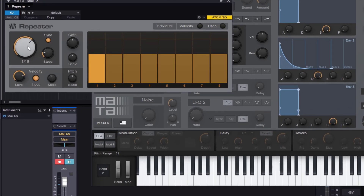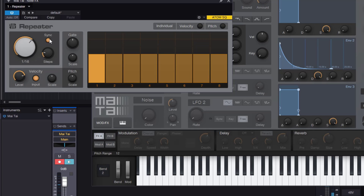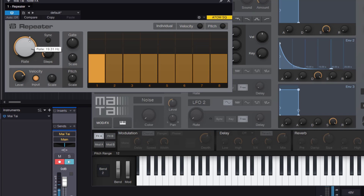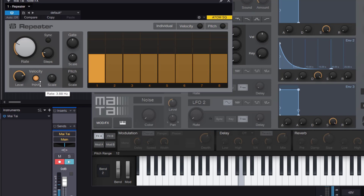How fast is it going to go? This knob decides the speed. You can sync it to your DAW tempo to get subdivisions, or you can unsync it and go into free mode, which runs in Hertz. I'm going to use sync mode in this case, so it will be at 116 BPM.